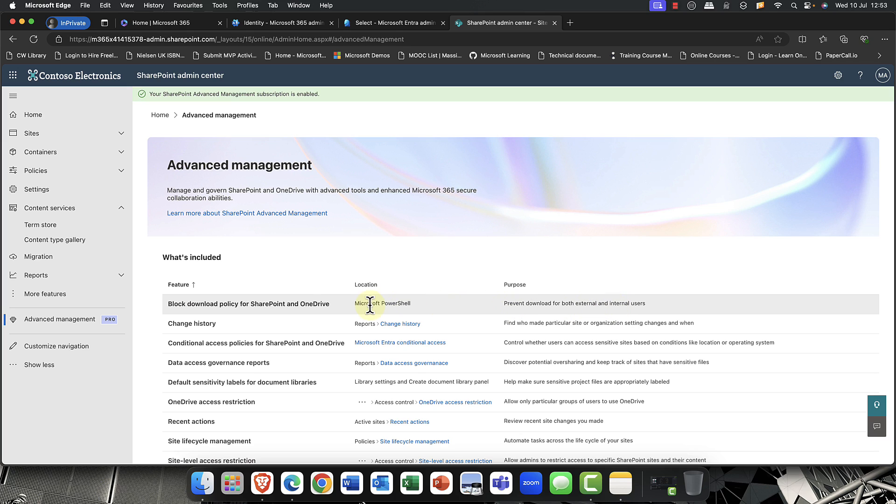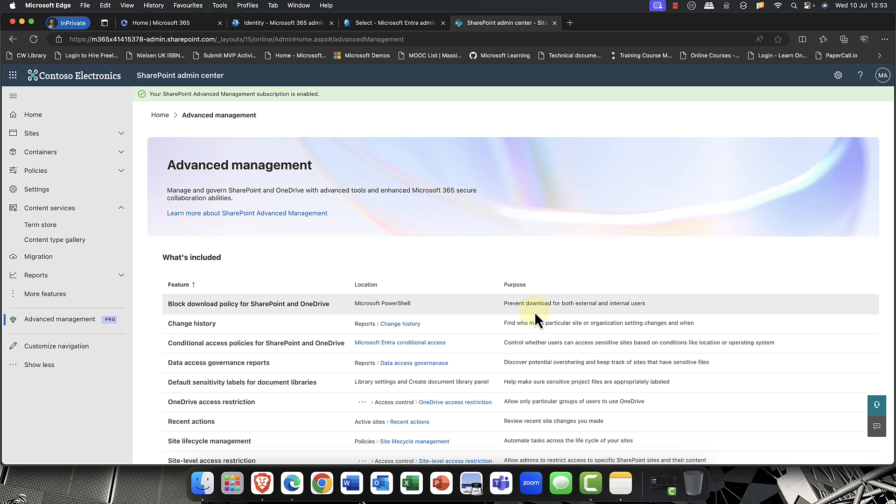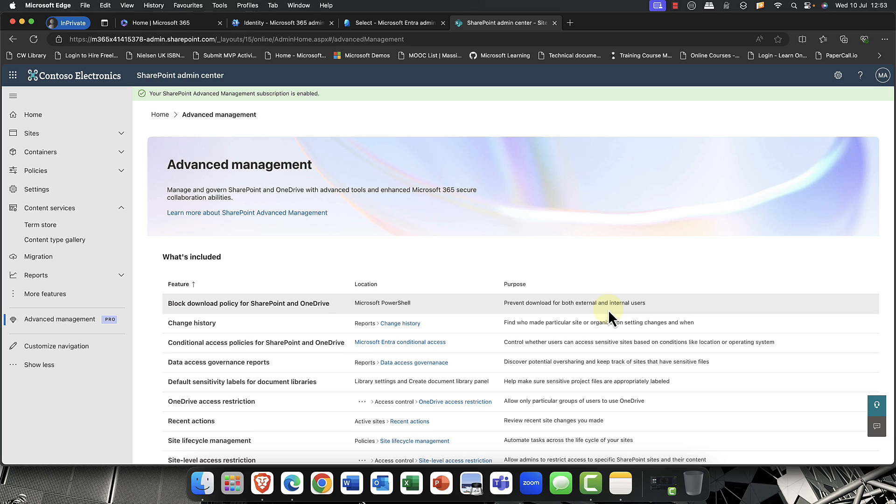And what this does is it blocked out. You've got this block download policy for SharePoint and OneDrive. And essentially it prevents downloads for both external and internal users, which is actually really useful. And so, you know, you might give them access to something, but you don't want them actually making physical copies of it for obvious reasons.